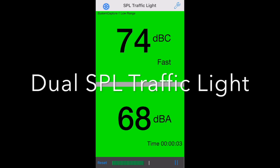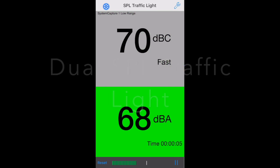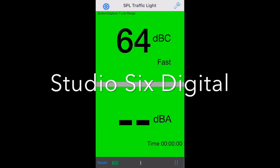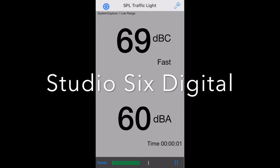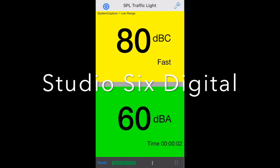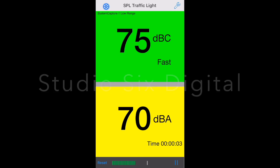This concludes our demonstration of Dual SPL Traffic Light from Studio 6 Digital.